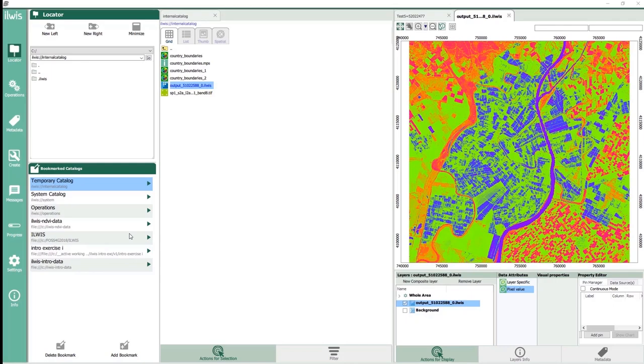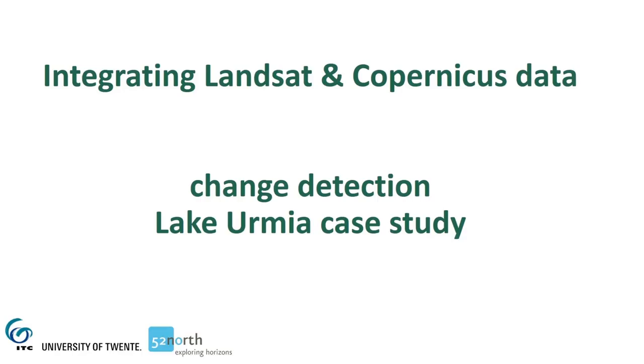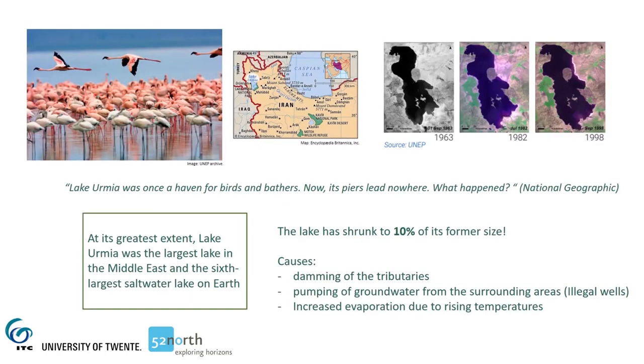In the last section of our webinar, I'll show you a demo on how to integrate Copernicus data with other missions, for instance, Landsat. I will use as an example change detection in Lake Urmia. This lake, located in a mountainous region in northwest Iran, is one of the country's most important ecosystems.